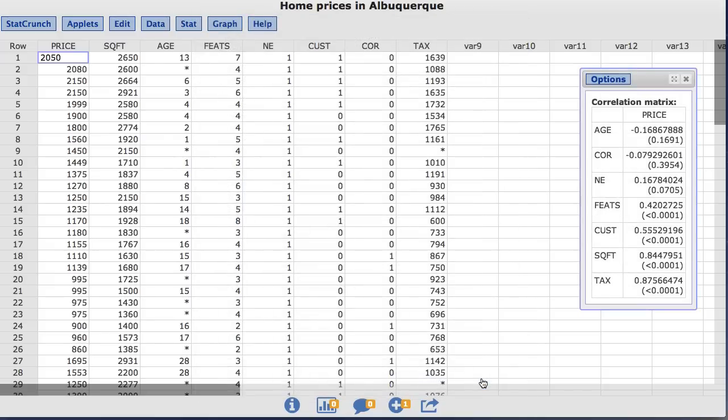Now the correlation matrix has the variables across the rows sorted in ascending order from the lowest correlation price and age to the highest correlation price with tax.